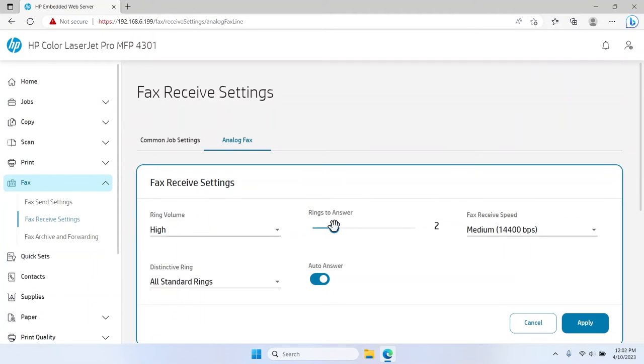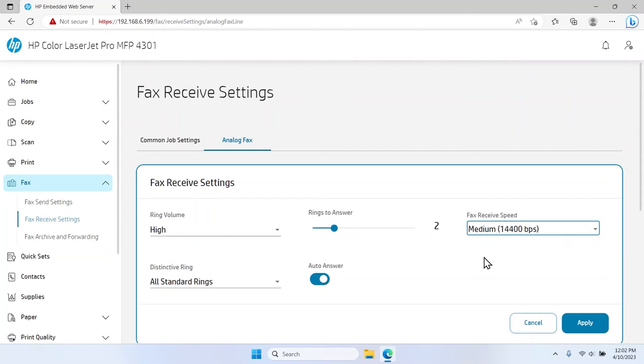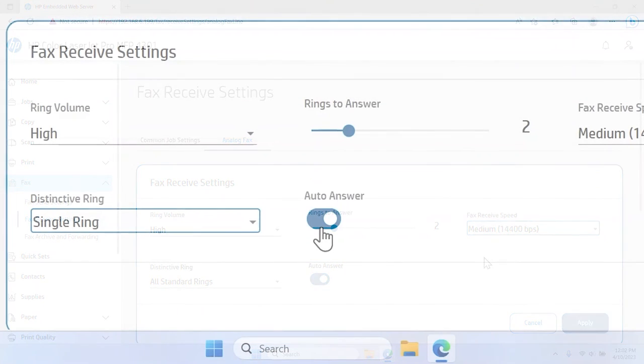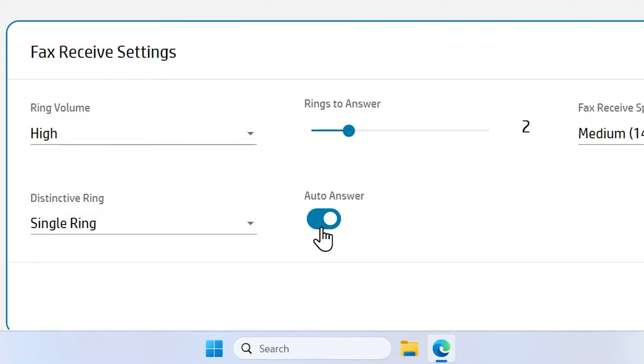Select the Fax Received Speed drop-down menu and select between Fast, Medium, or Slow. Toggle the Auto Answer switch to enable the printer to automatically answer and receive incoming faxes. Note that you might want to disable this option if the fax line is a shared phone line.